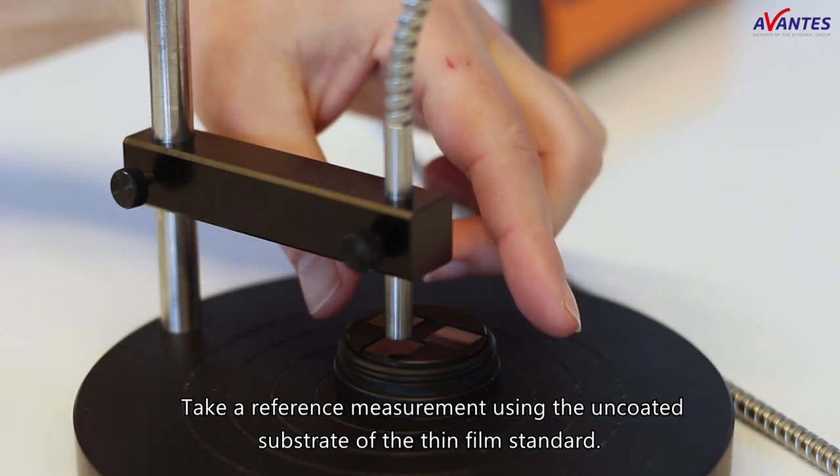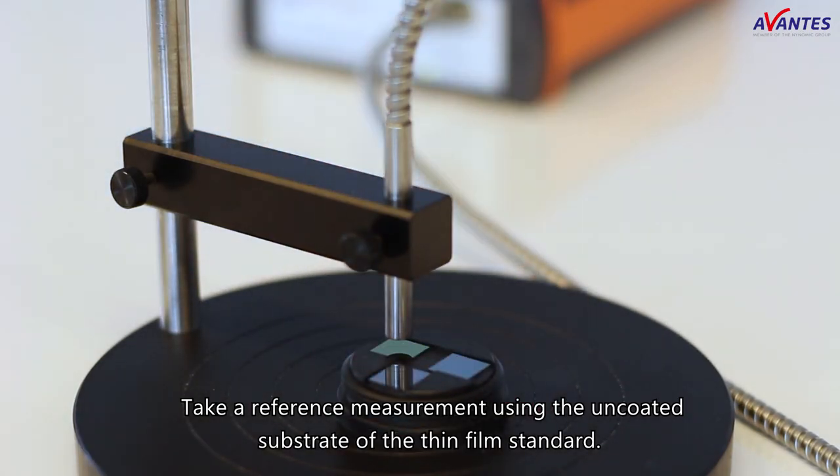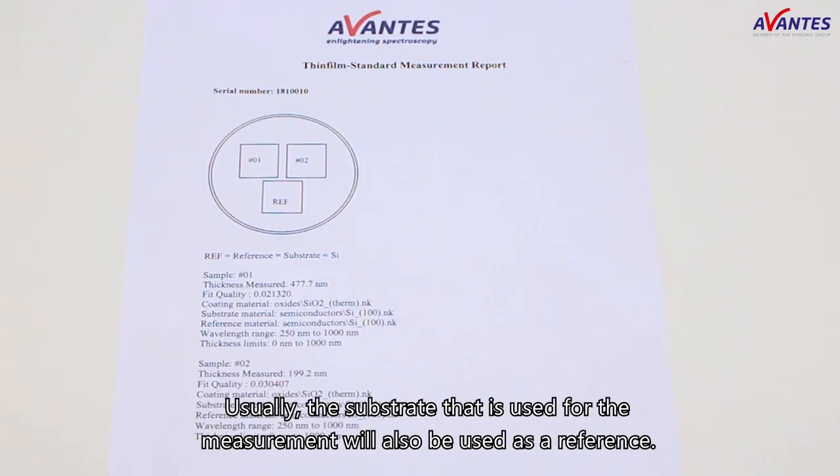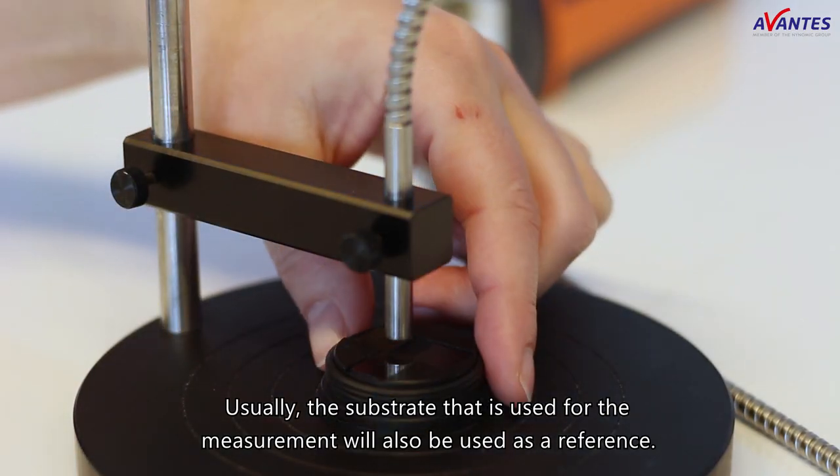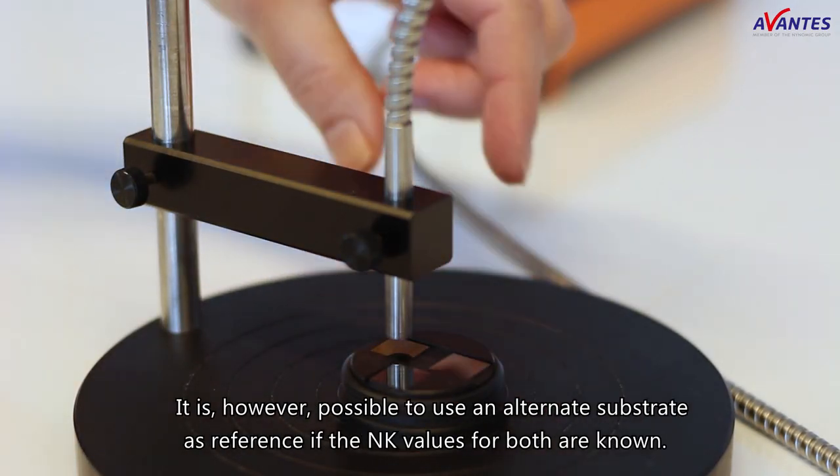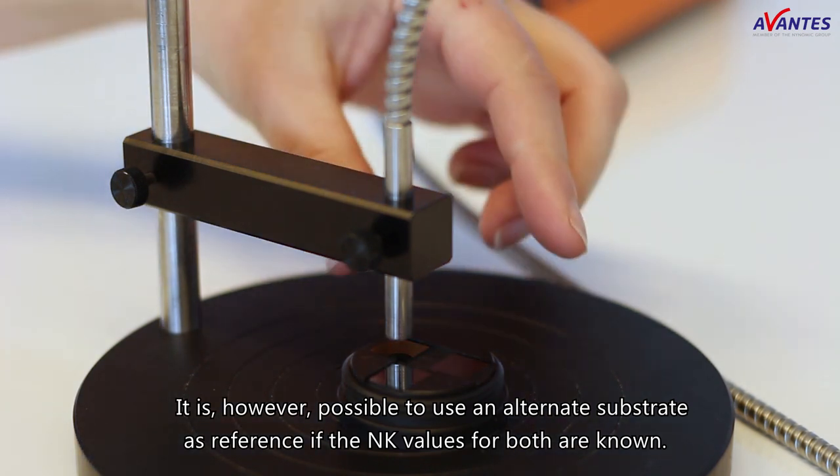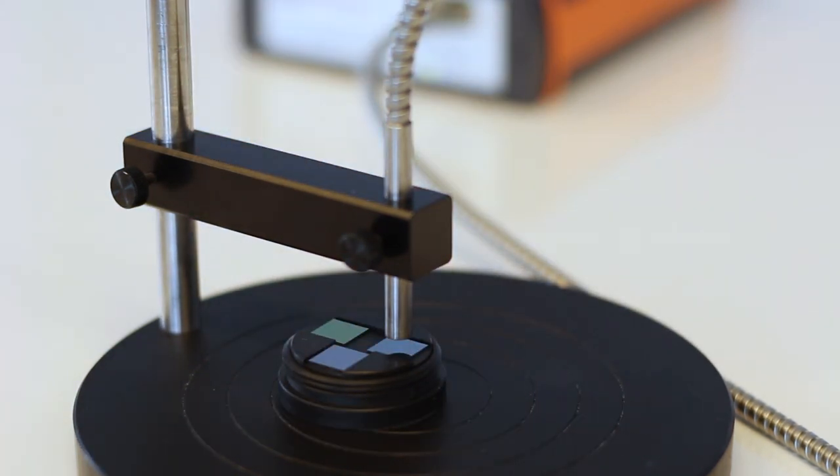Take a reference measurement using the uncoated substrate of the thin film standard. You can find the information regarding the surfaces of the thin film standard in the box. Usually, the substrate that is used for the measurement will also be used as a reference. It is, however, possible to use an alternate substrate as a reference if the NK values for both are known.